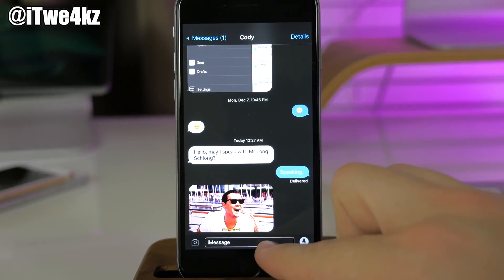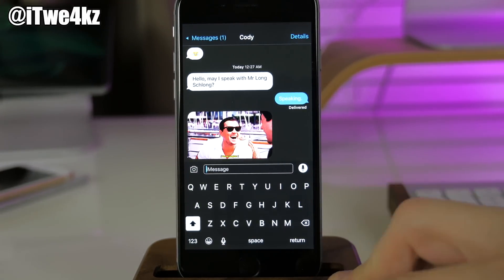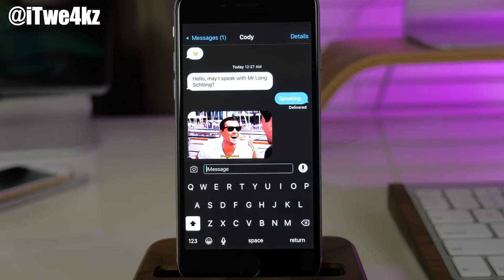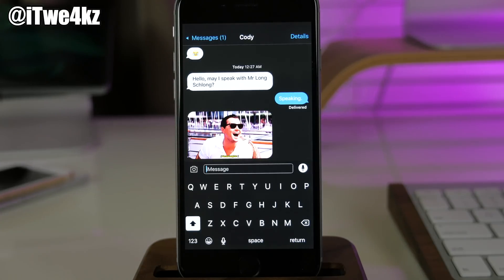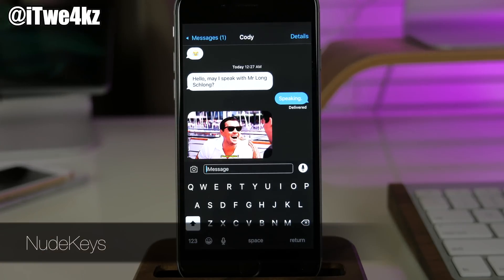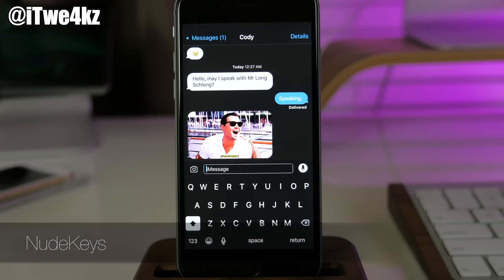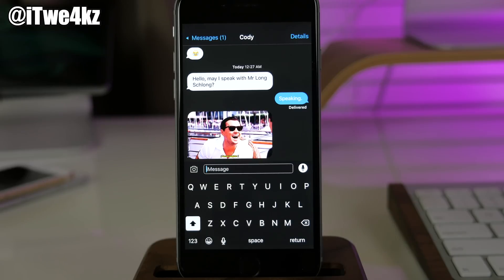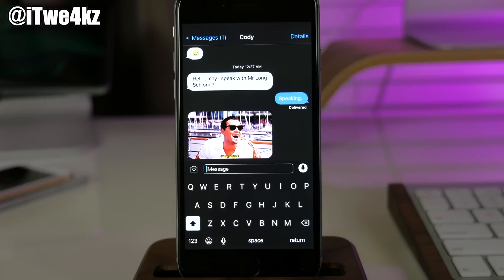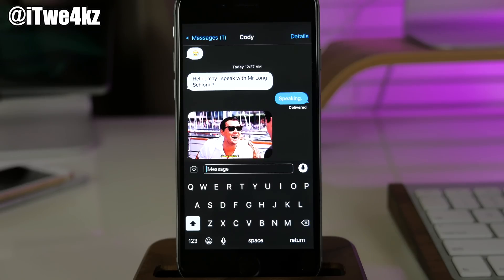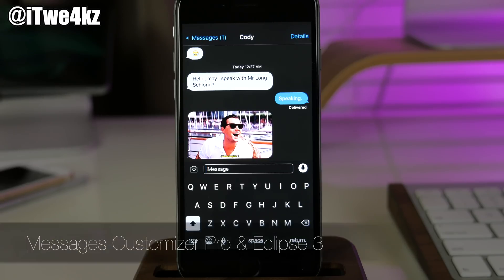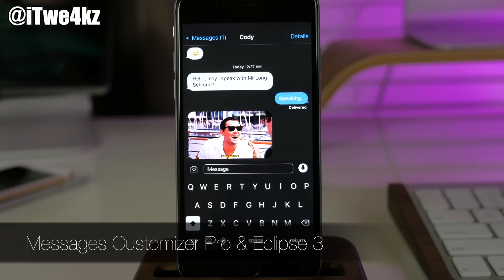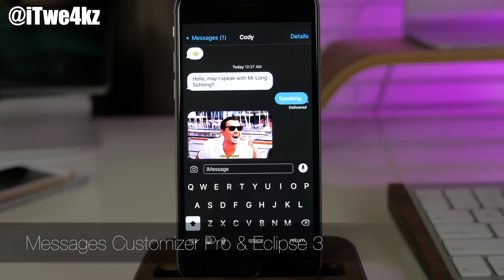You can see right here if I open this up that we have a different looking keyboard. This is actually due to Nude Keys. I just think this looks really clean, really minimalistic. There's no extra buttons or anything like that, there's no lines to accentuate the keys, it's just straight up flat and it looks really good. I'm also using Messages Customizer Pro in conjunction with Eclipse to get this really dark look.